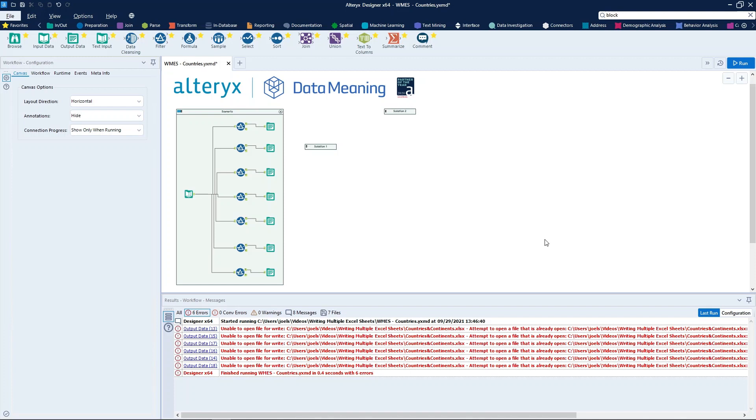Therefore, what we need to do is ensure that Alteryx writes one sheet at a time within the same workflow run. We have here two ways to accomplish this. Let's see the first one.